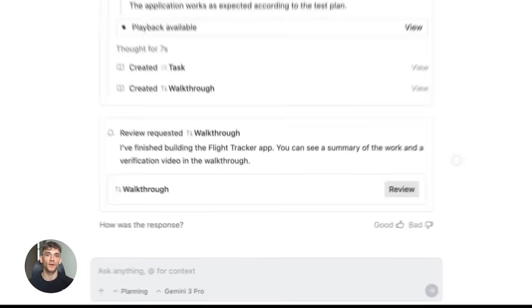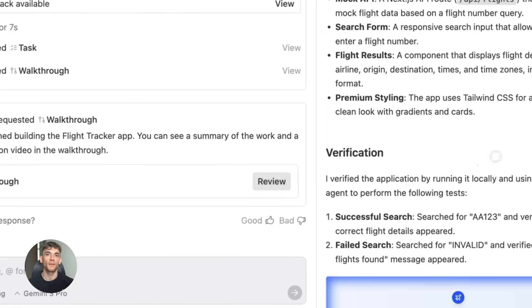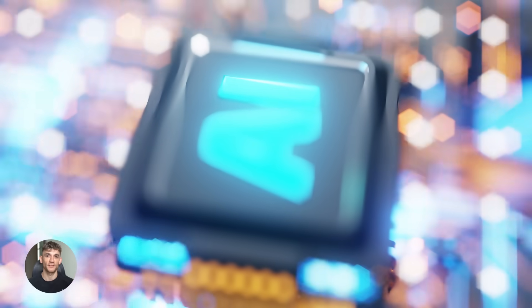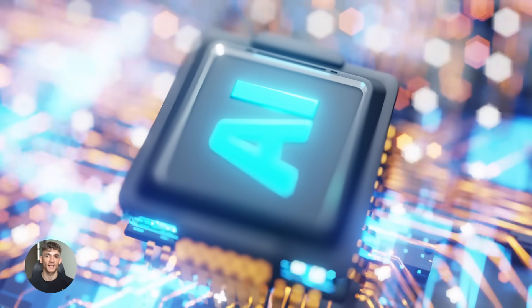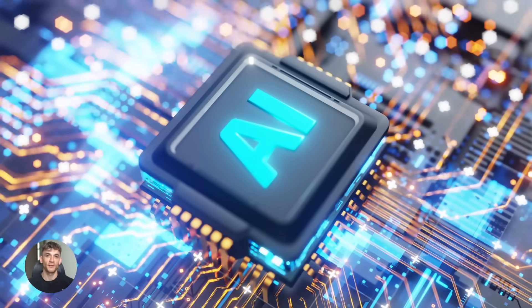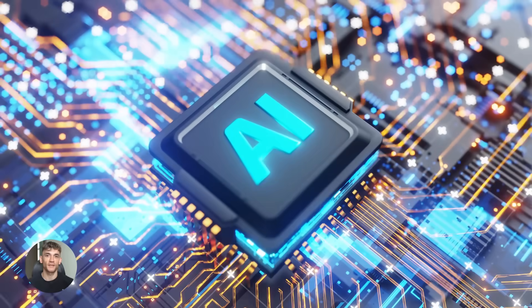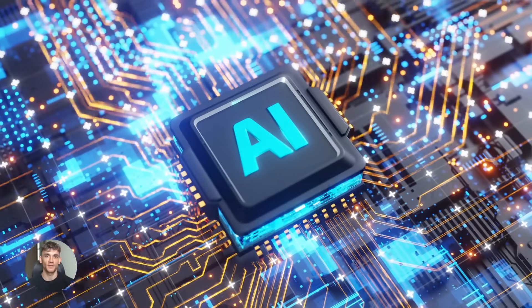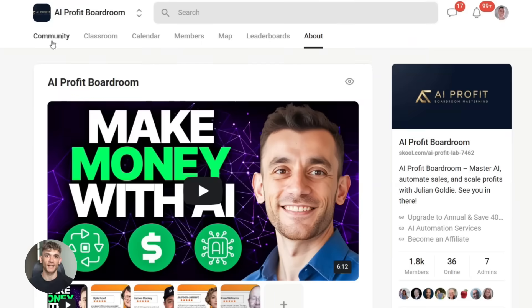Before we wrap up, I want to mention two things that can help you even more with AI automation. First, if you want to learn how to save time and automate your business with AI tools like anti-gravity and Claude Code, check out the AI profit boardroom.